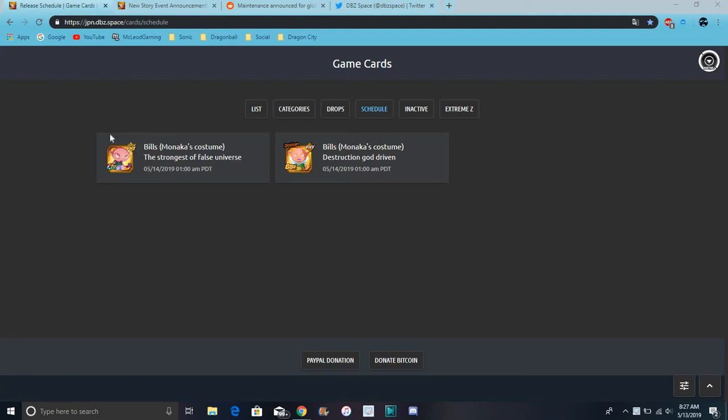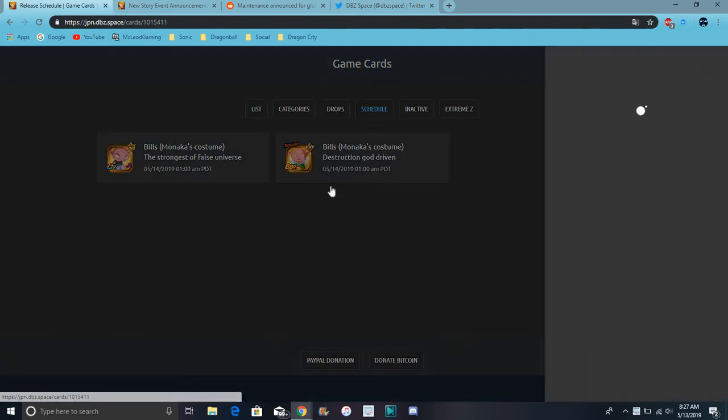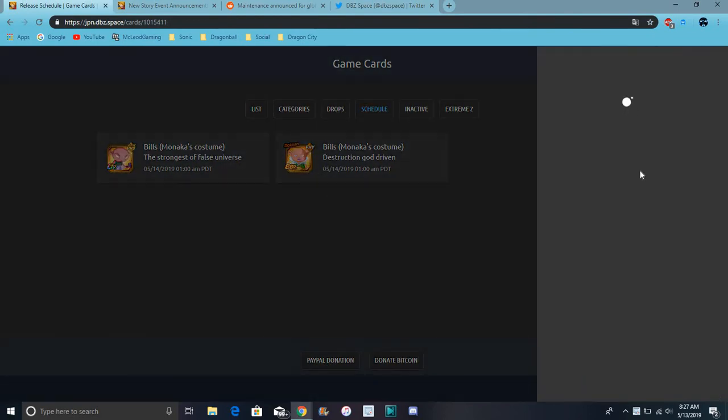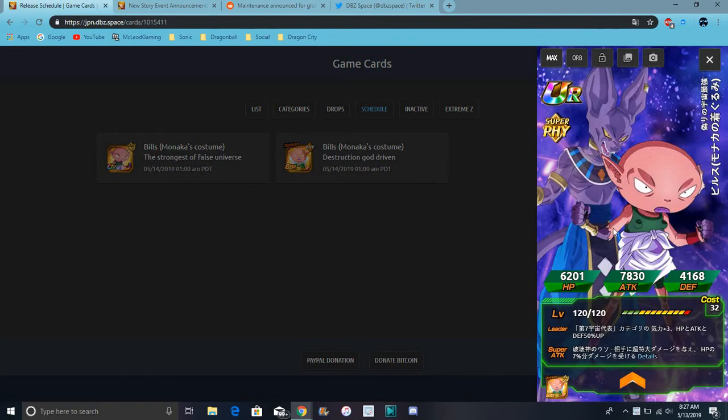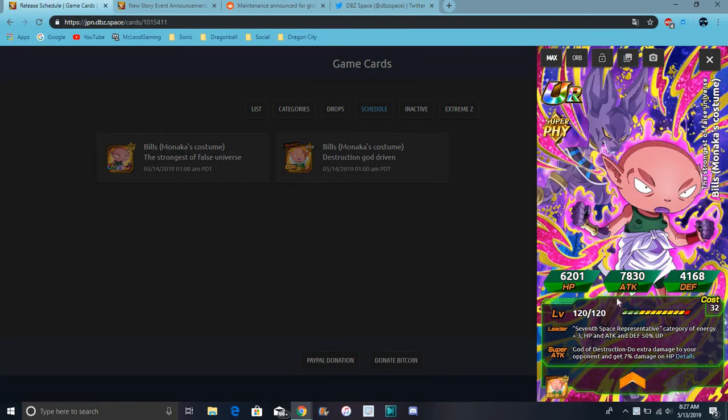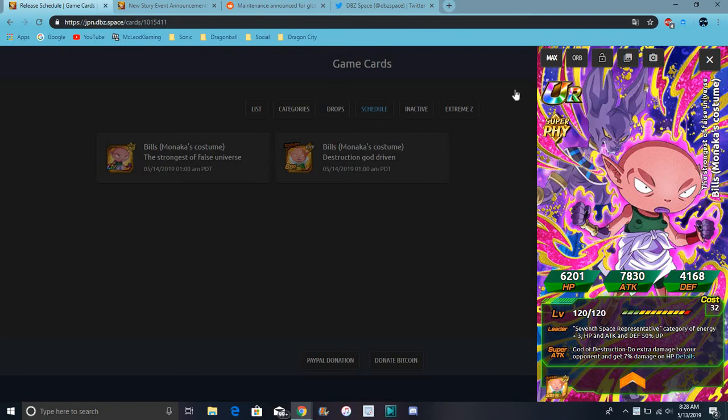So we are finally getting the Beerus and Monaka costume from JP. We already know kind of what he does - he does Universe 7 residents or people who represented in Dragon Ball Super. I think he does Ki+3 and everything up 50%.